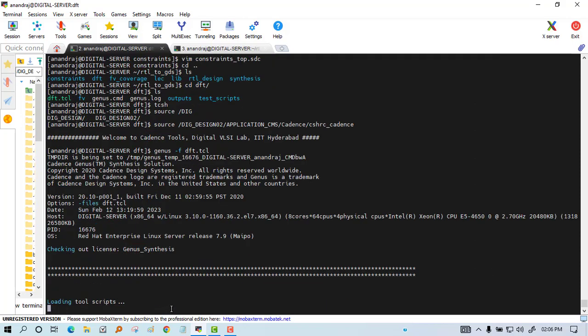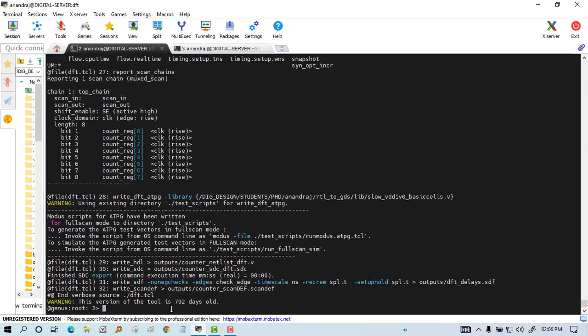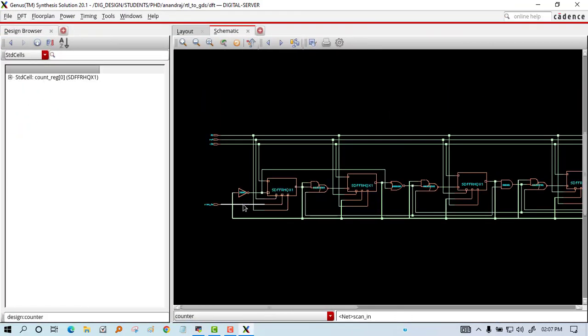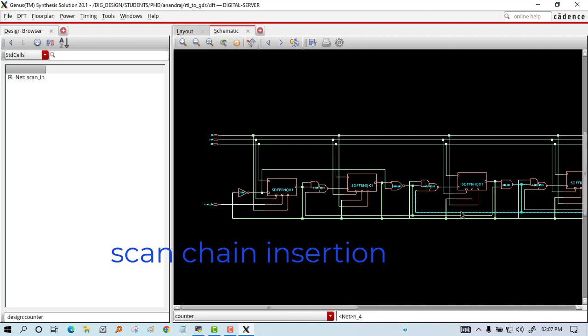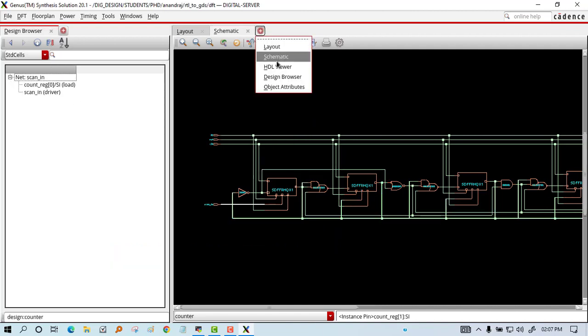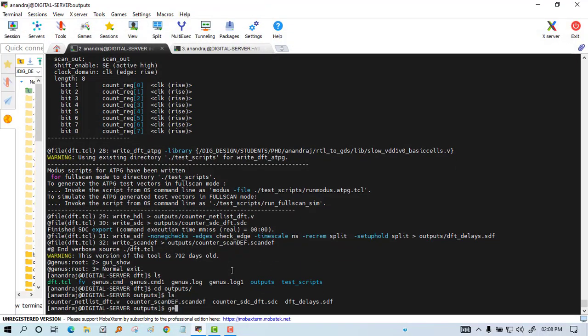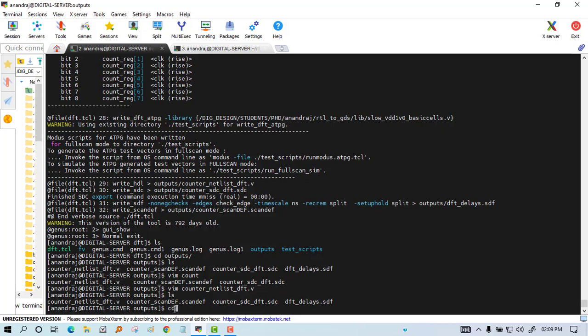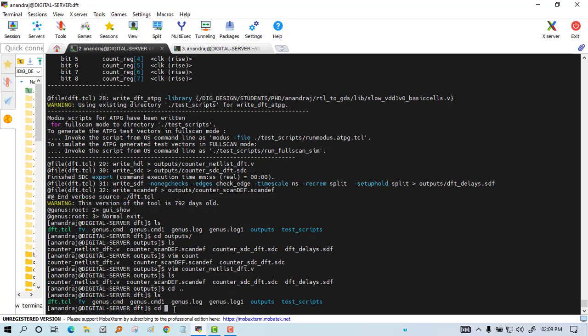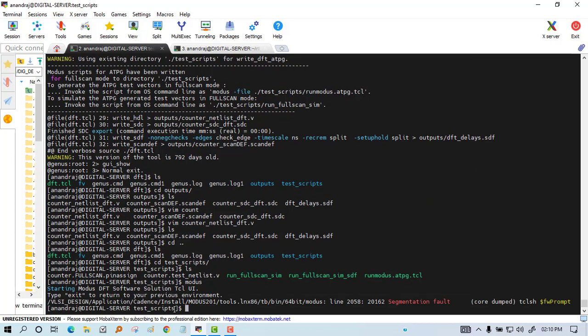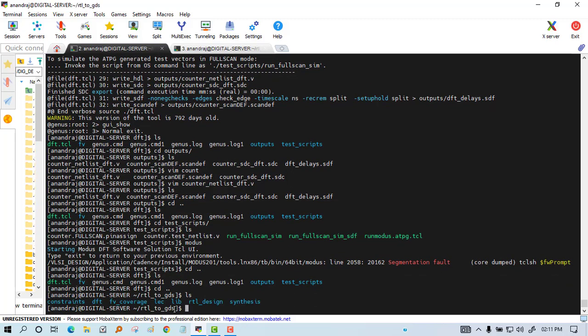We have inserted the scan chain for DFT. We have to use scan chain, so that part we did. Now you can see in the netlist the scan-in and scan-out have been inserted. This is the scan chain insertion process. Next we will verify the design using Modus, but Modus was not working because of the old version so we have left that DFT test verification process.